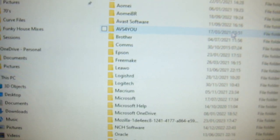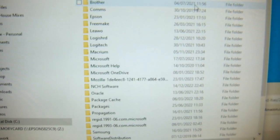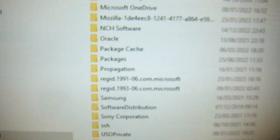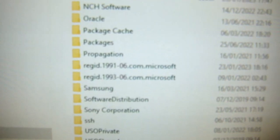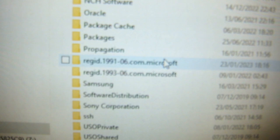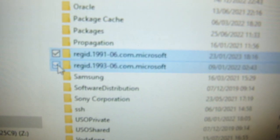Within this folder, there is something called Reg ID. Now I've got two of them here, and I'm going to delete them both.